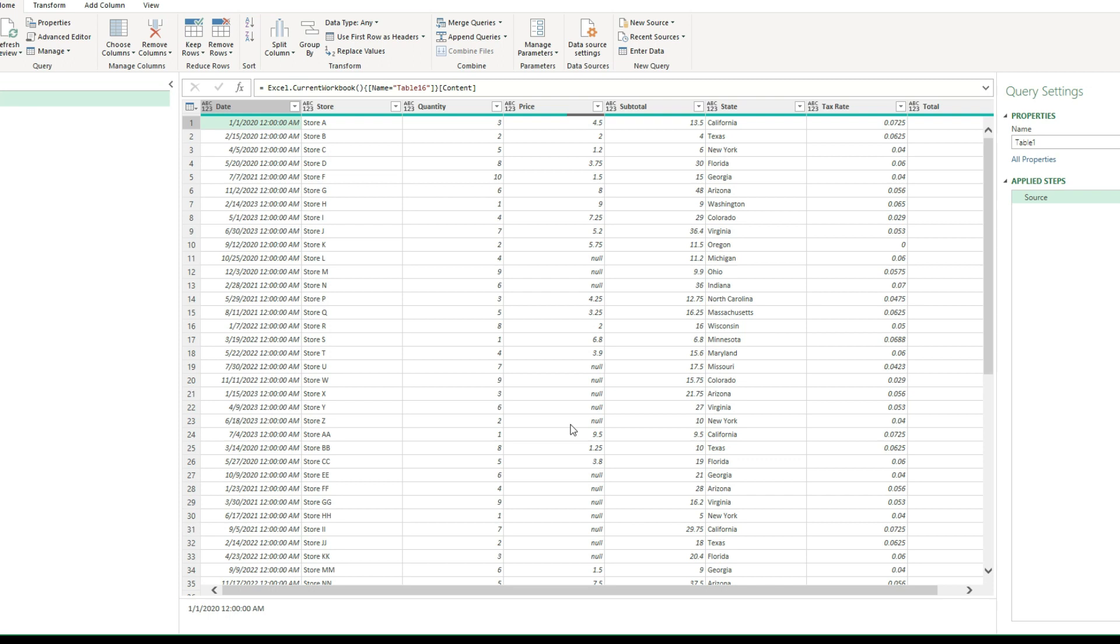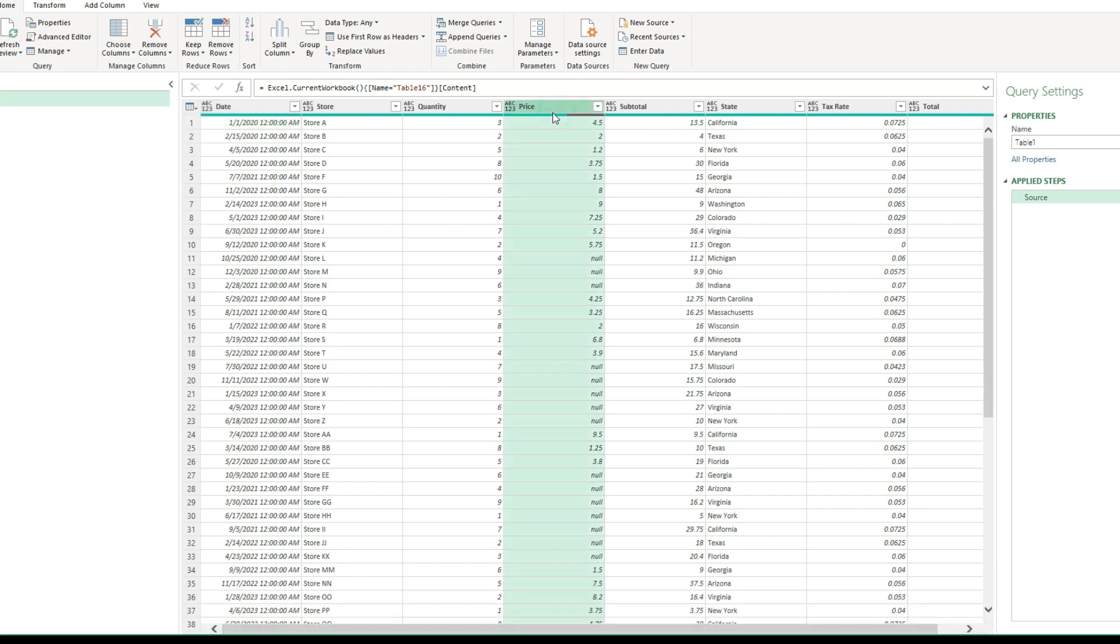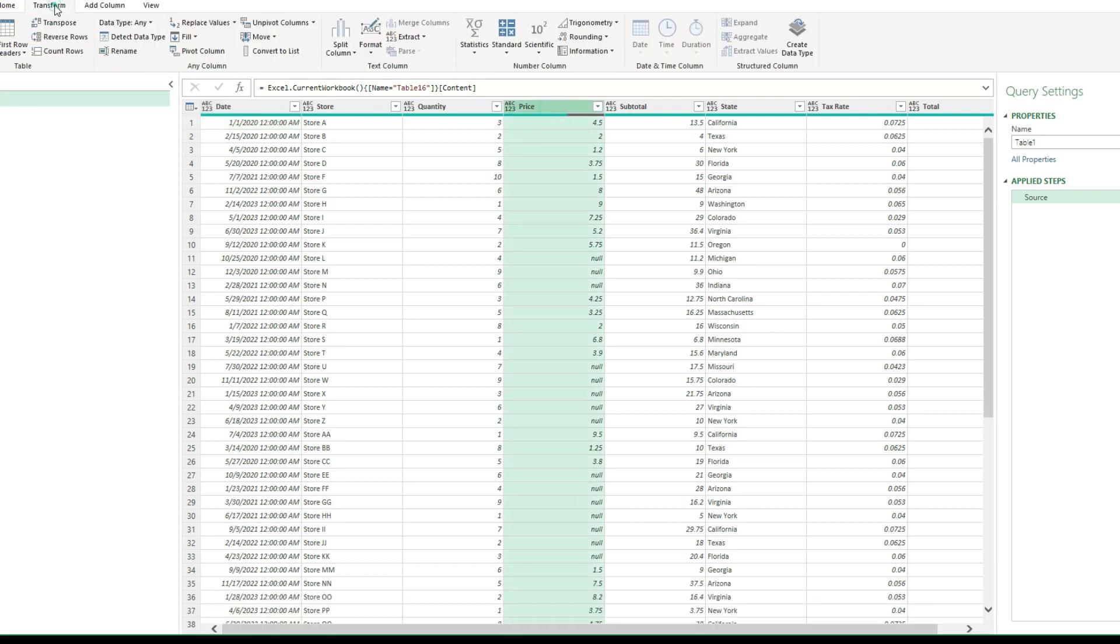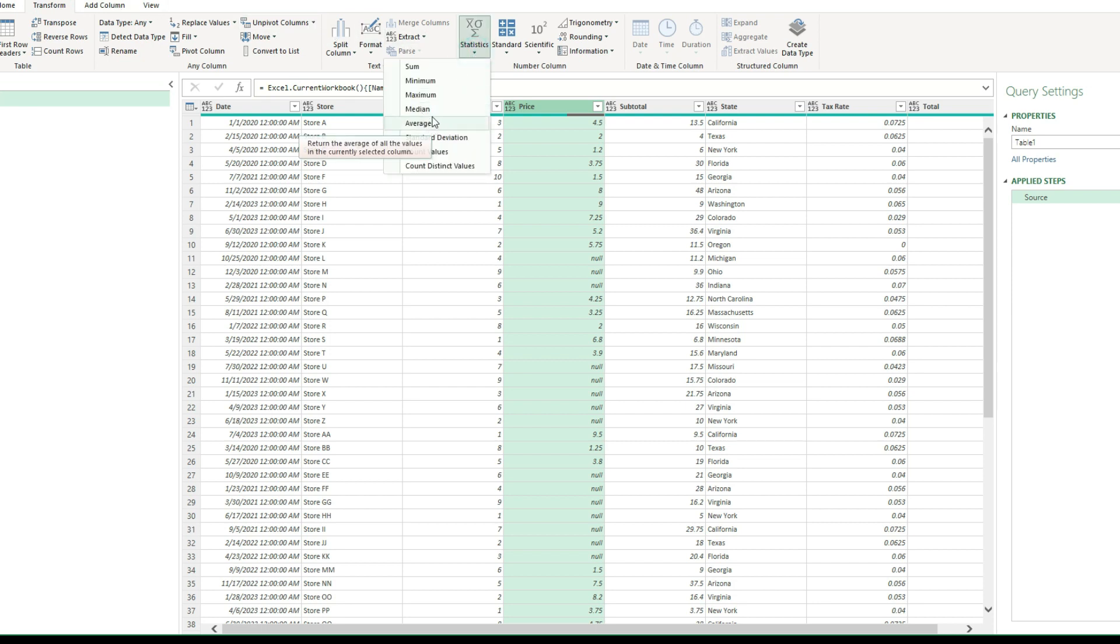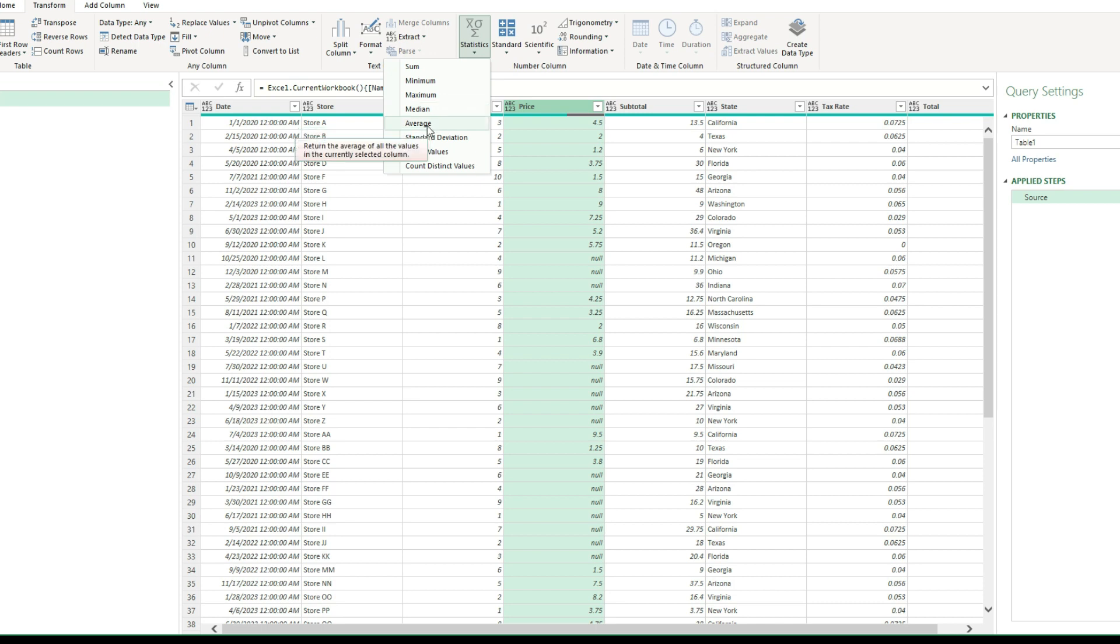So I'm going to show you how we can do that. So for starters, we need to calculate the average of the price column, the price field. So I'm going to select this entire column here. And under the transform tab, I'm going to select statistics and I'm going to select average. Now you could also use a median if you prefer. But in this example, I'm going to use average. So the process is going to be the same.